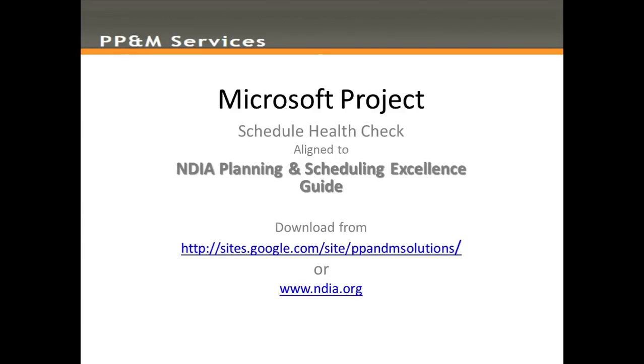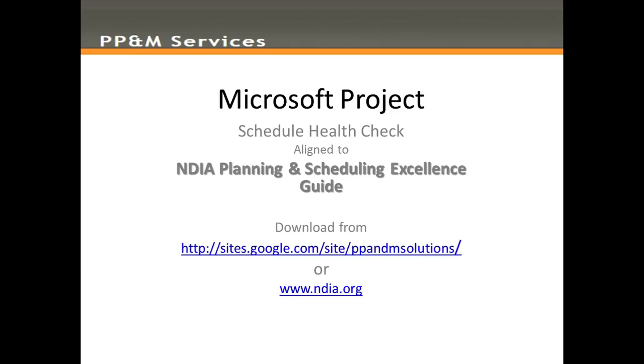Hello and welcome back. In this series of videos we're reviewing the tools and techniques in Microsoft Project to evaluate the health of a schedule created in Microsoft Project using as a reference base the NDIA Planning and Scheduling Excellence Guide.